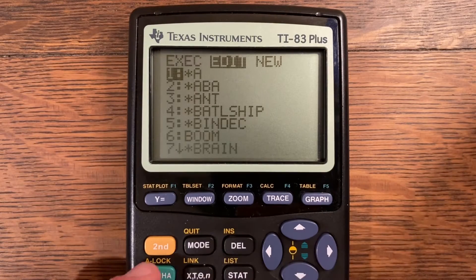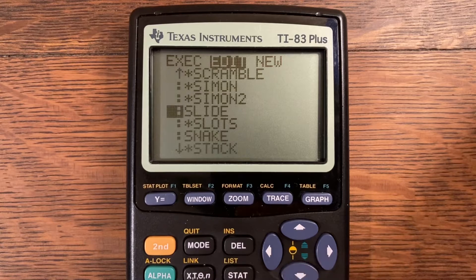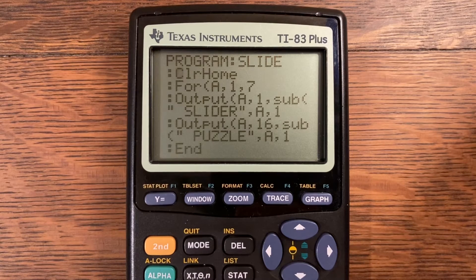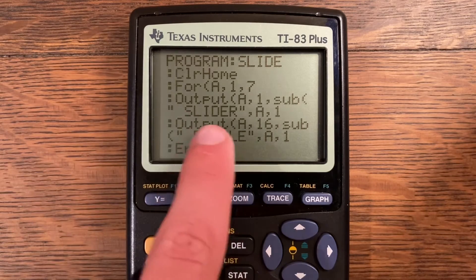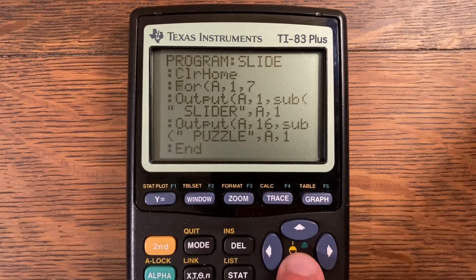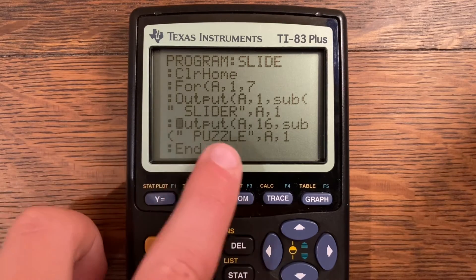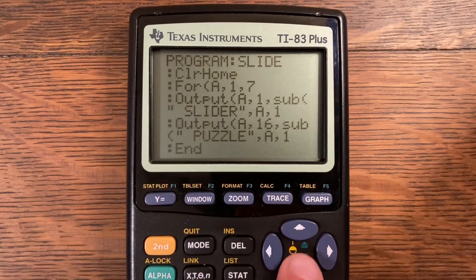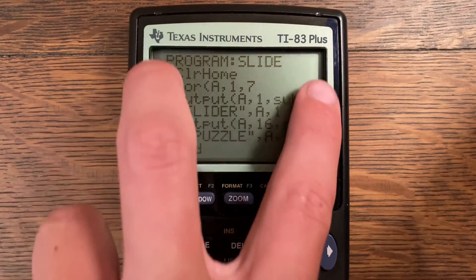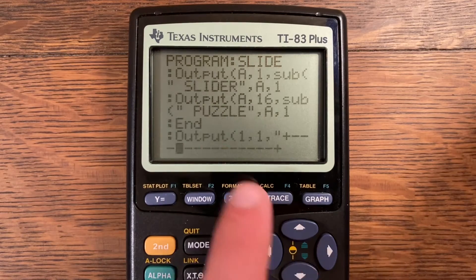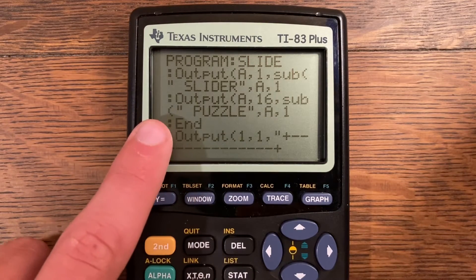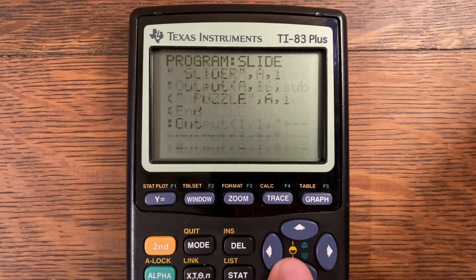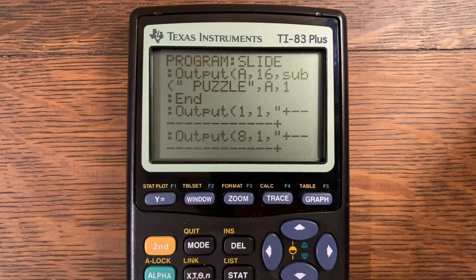Now let me show you how you can program this on your own calculator. I'm going to go to program SLIDE. We're going to start off with a ClrHome, then a For loop with output at comma 1 comma 7, output at comma 1 comma sub-A quote space, then SLIDER, then a quote comma 8 comma 1. Output at 8 comma 16 comma sub-A quote a space PUZZLE, a quote comma 8 comma 1. That sets up the vertical stuff on the sides, and then we get to the horizontal in just a second — the For loop creates a very efficient way to do stuff on the sides.